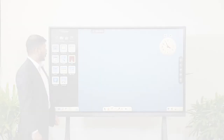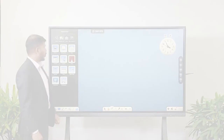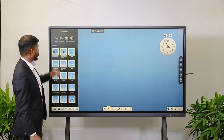Now we will move to the disciplinary tools. We have seen the basic tools; now we will go subject-wise. There are four subjects: Chemistry, Physics, Math, and English, each with multiple subject-specific tools.